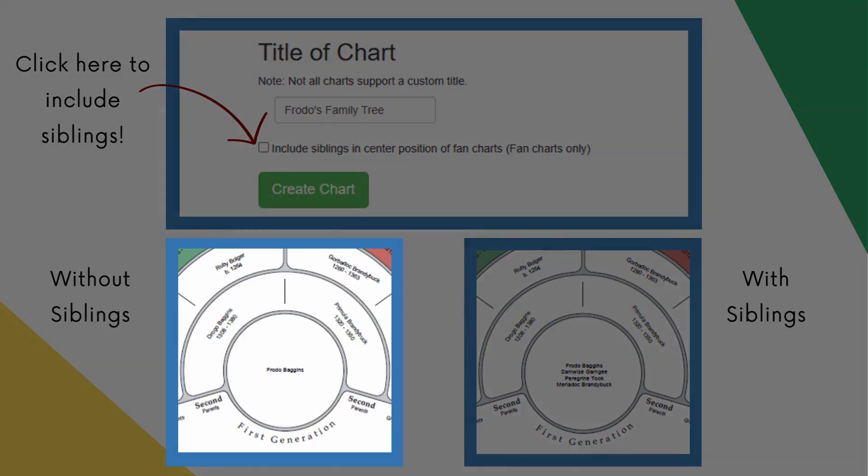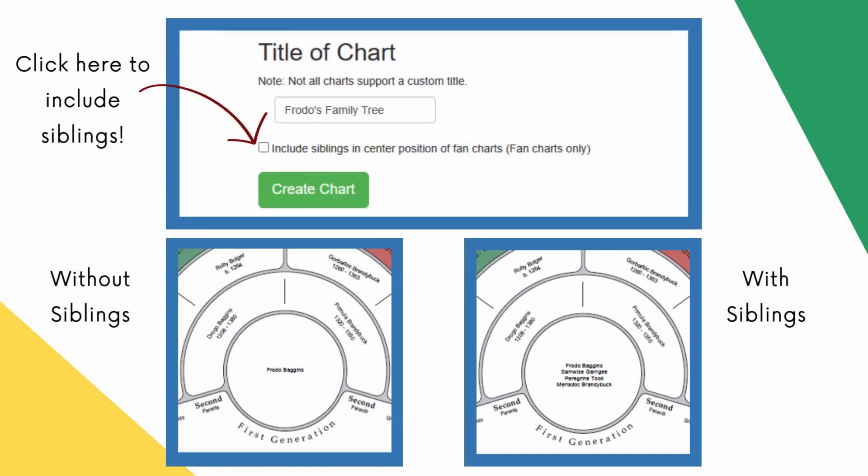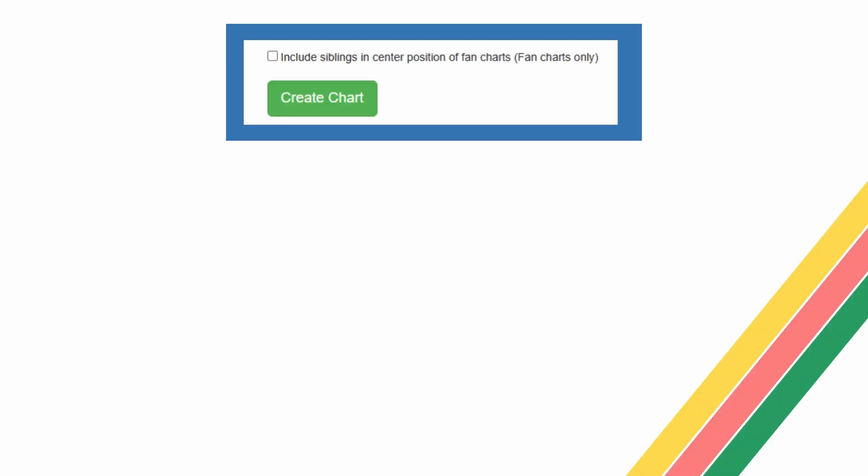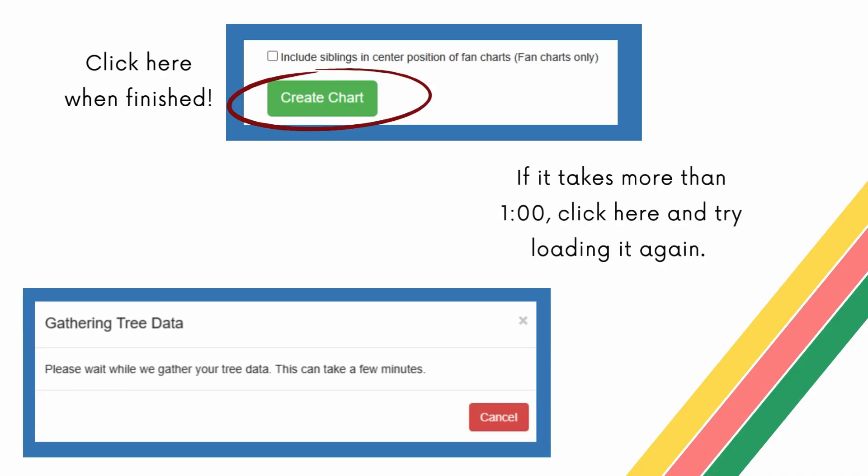On the left, you can see a chart without siblings in the center. On the right, you can see an example of one with siblings in the center. The box will start unchecked, so if you don't want siblings to be included in the tree, don't forget to uncheck it. When you are satisfied with your adjustments to your chart, click the create chart button to make a PDF copy of your chart. This pop-up will appear once you click the create chart button and say it is gathering tree data. If this takes more than a minute or so, it might be broken, so you'll need to cancel it and click the create chart button again.